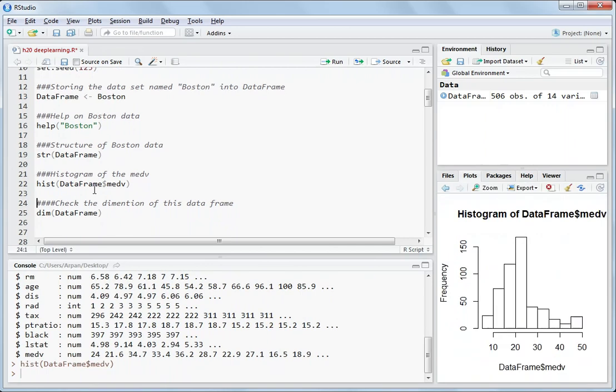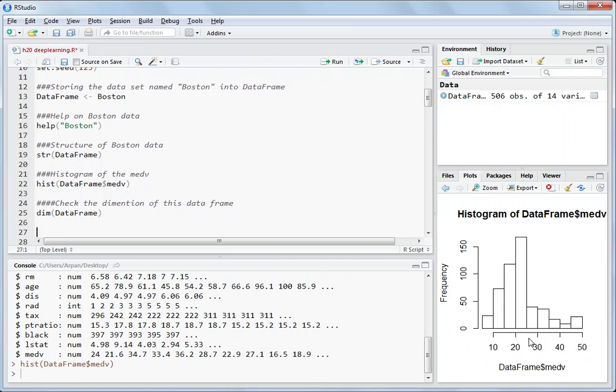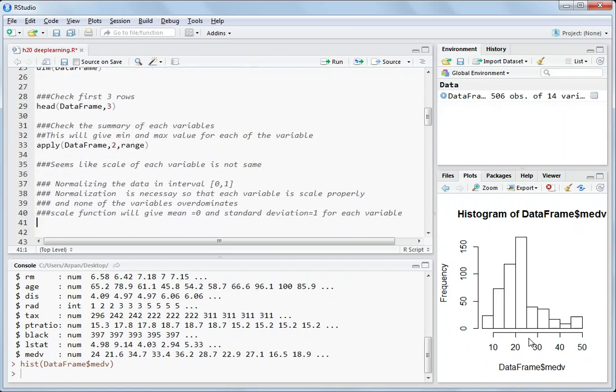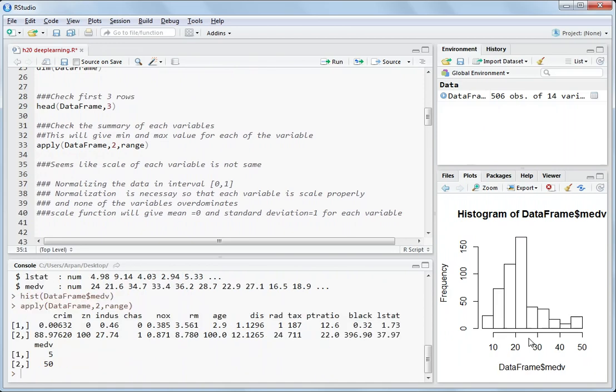You can plot the histogram. MedV seems like almost a Gaussian kind of distribution but not perfectly Gaussian, but you can approximate it like this because in deep learning we have to tell about what distribution is it and what loss function we are trying to optimize and what metric we need to optimize for. So apply data frame to range that will give the low and high values. So medV is between 5 to 50 as you can see in the histogram also here. Minimum is 5 and maximum is 50.